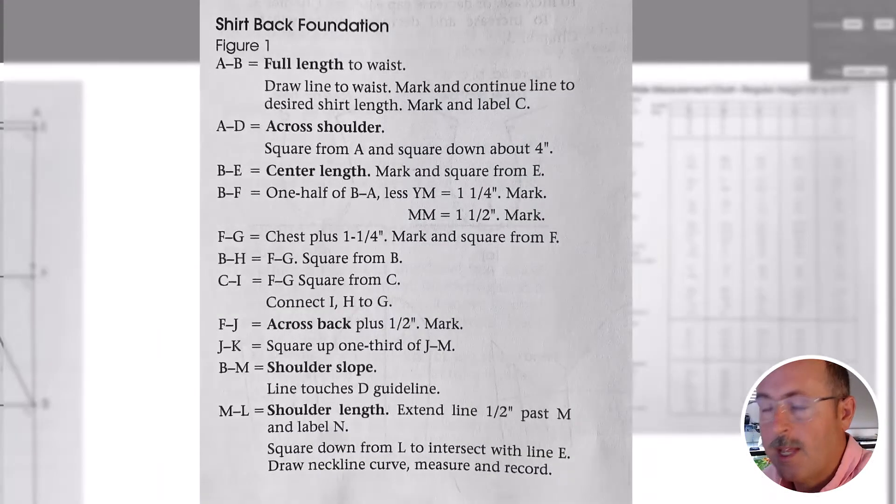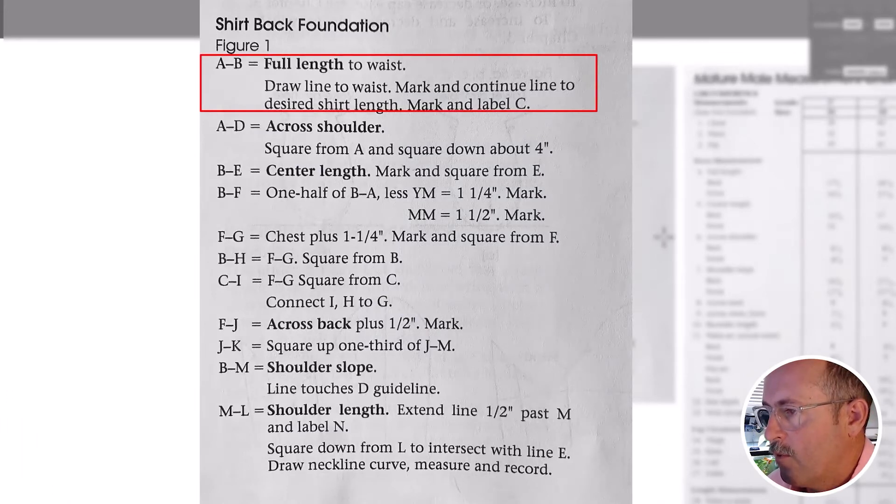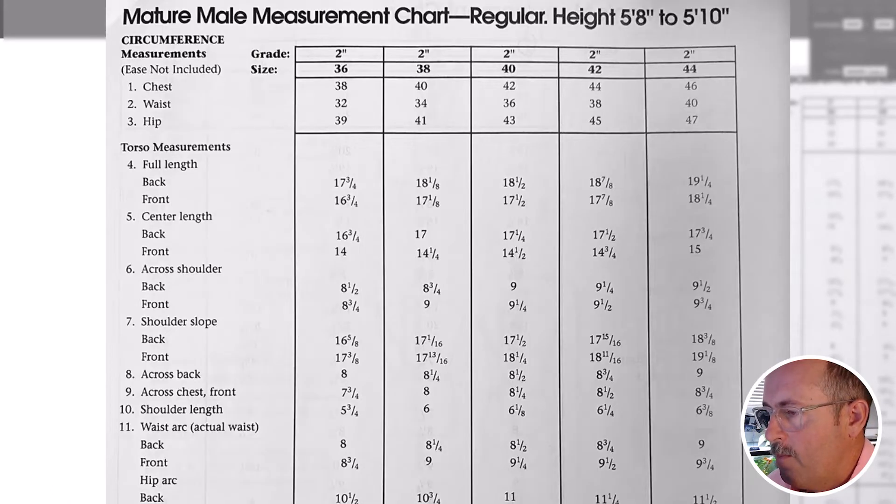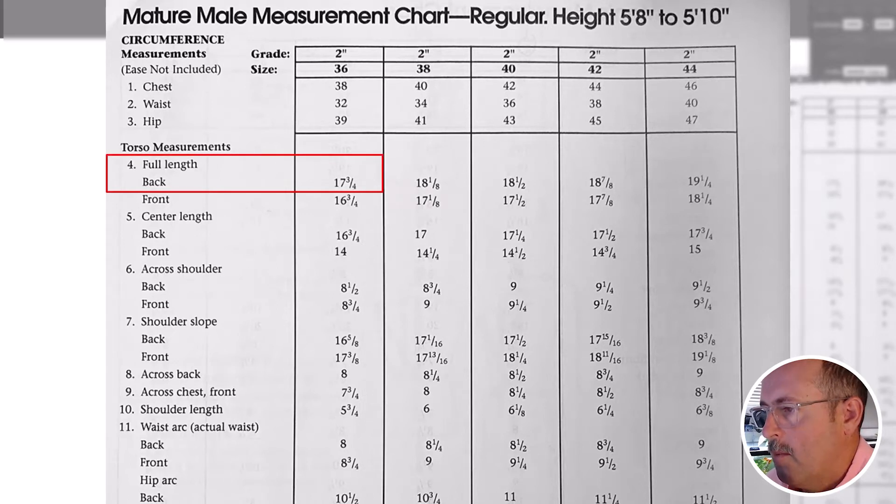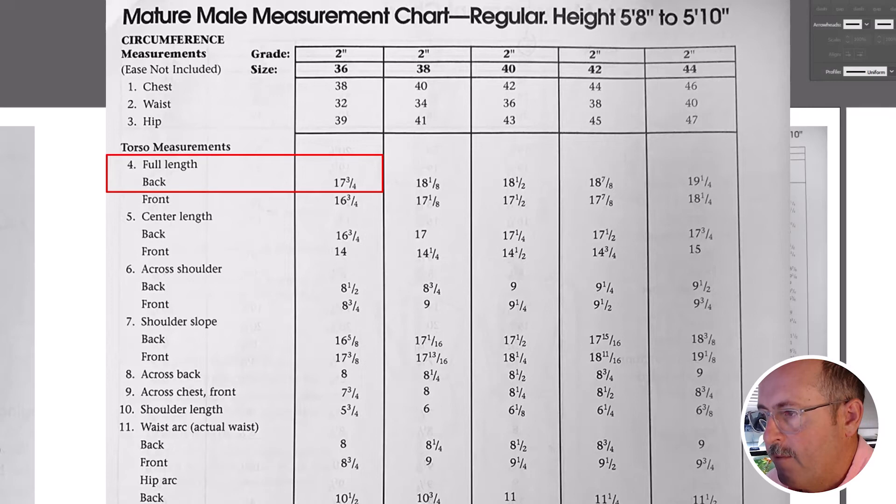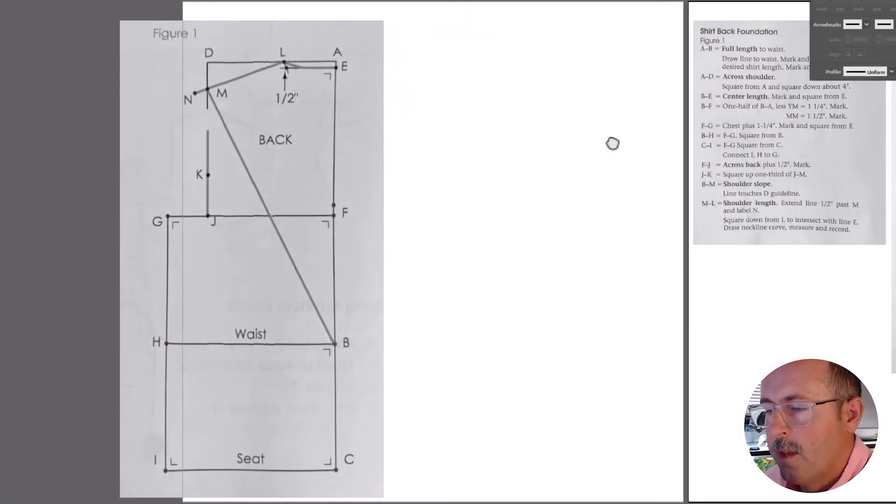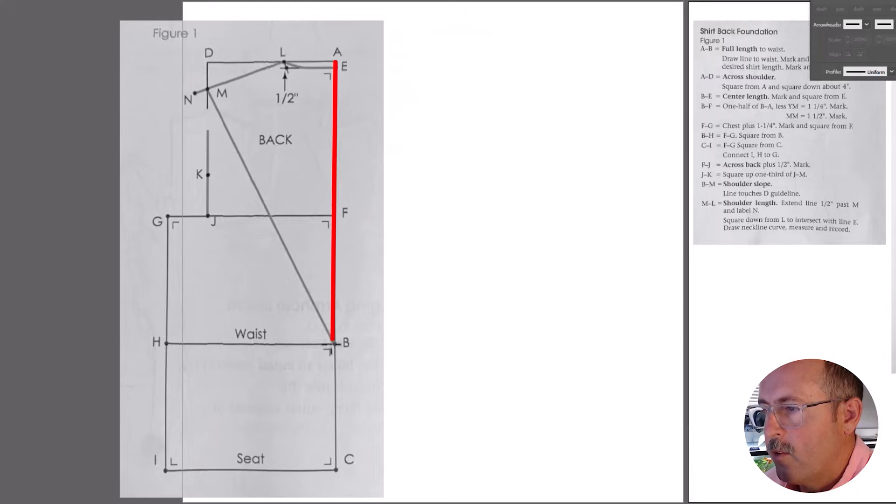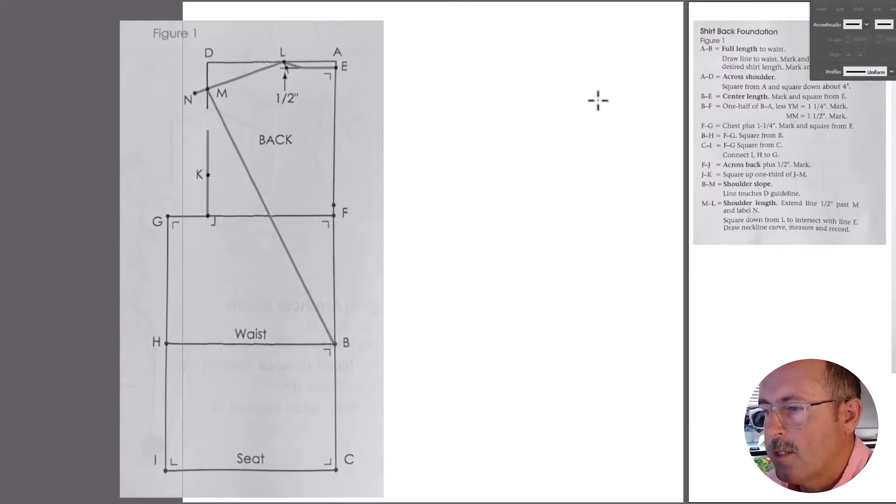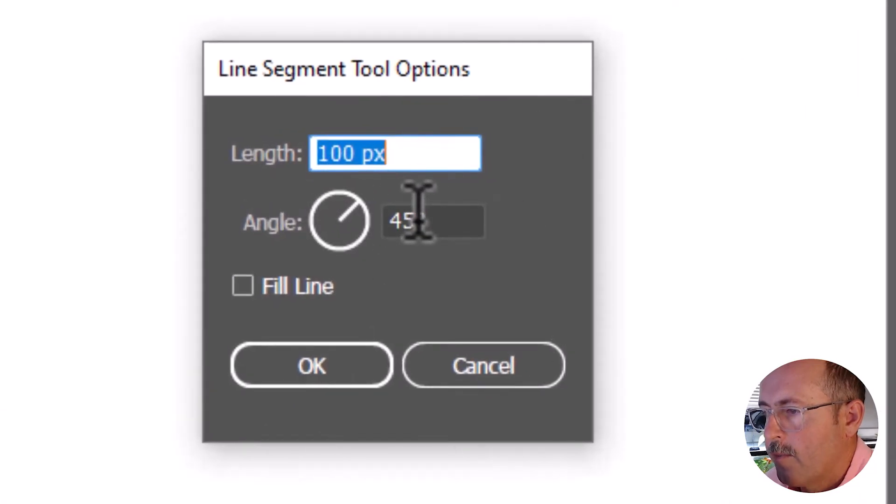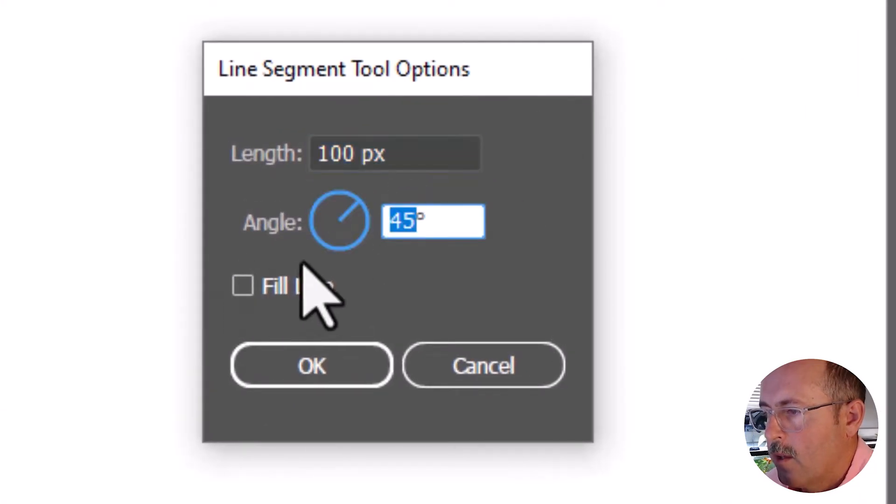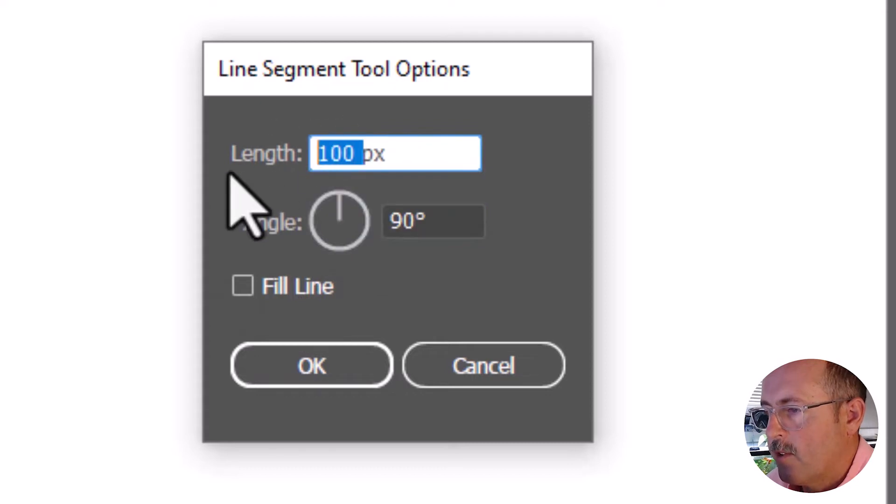Step one is the A to B full length. Find full length over here on the chart and remember that you're working on the back of the pattern. It measures 17.5. Over here, A to B is the top of the shoulder point to the waist. So click once and set your orientation to 90 degrees. It will be vertical.